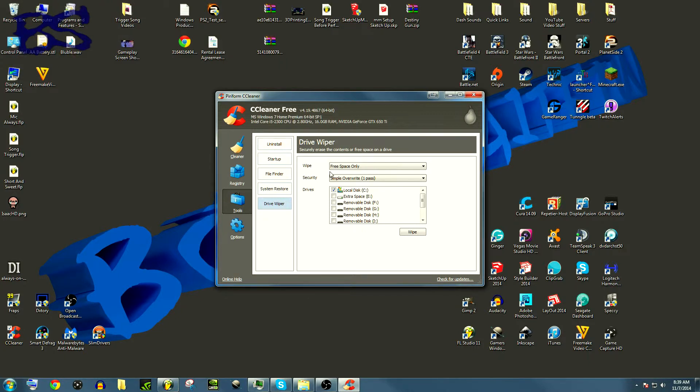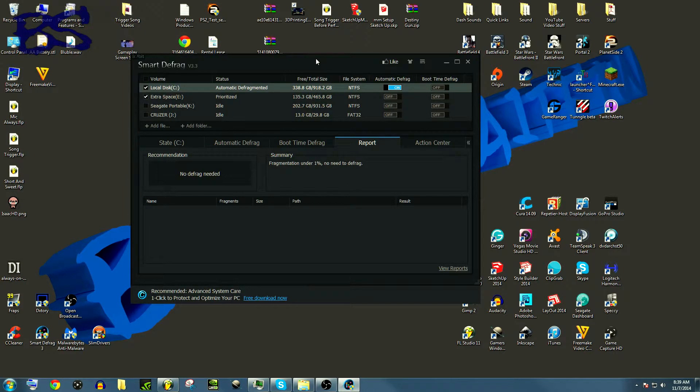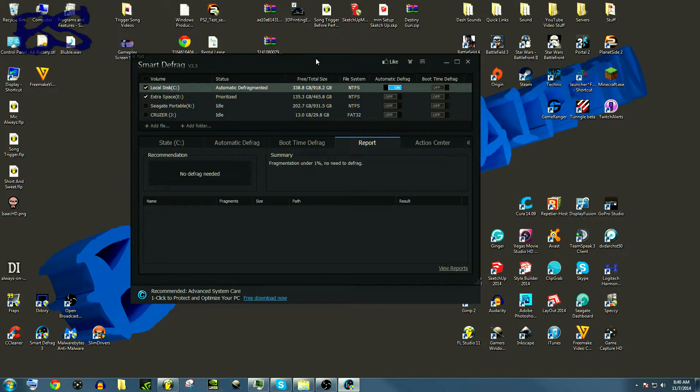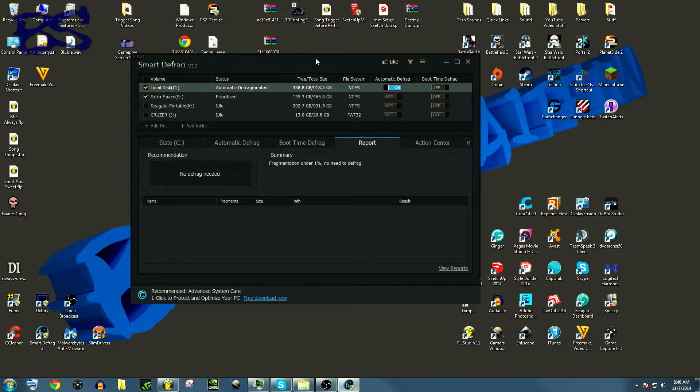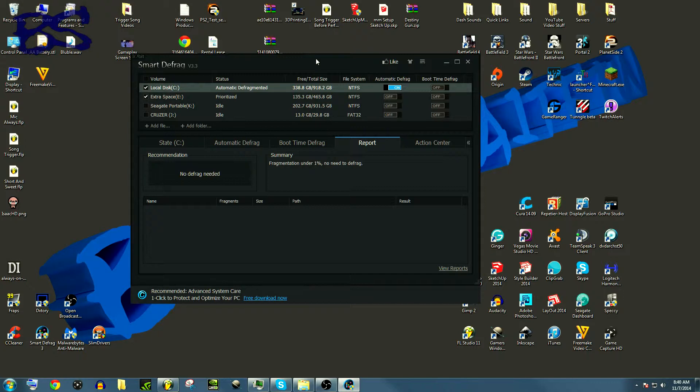This program is Smart Defrag. If you don't know what a defrag is, it's where a program will take all the files on your computer and move them on the physical hard drive to a place where they can spin faster and they can just overall be reached faster. And this is a great program for doing so. If you've never defragged your computer, this I guarantee you will increase efficiency by 15 percent.